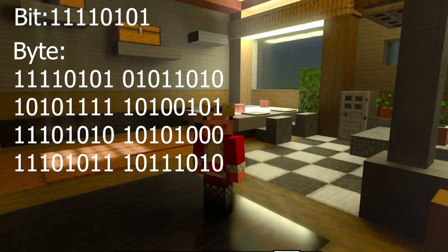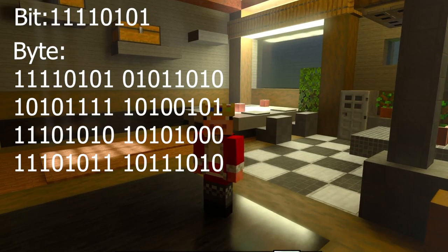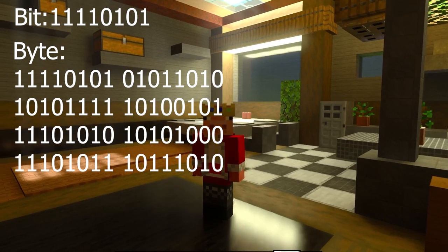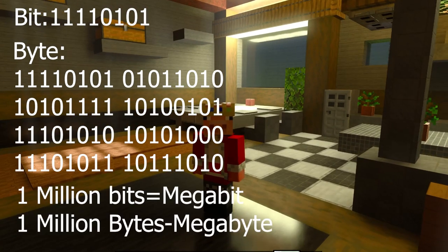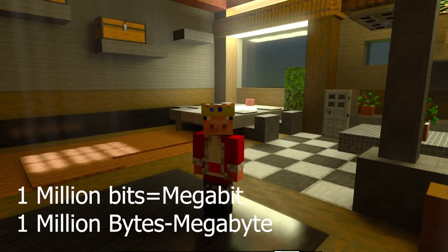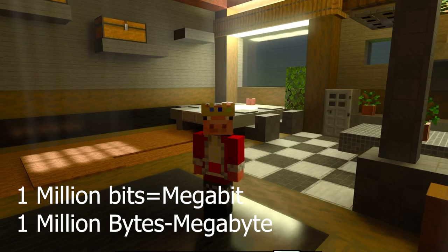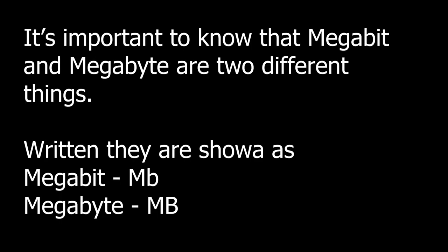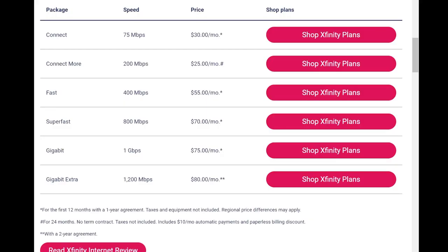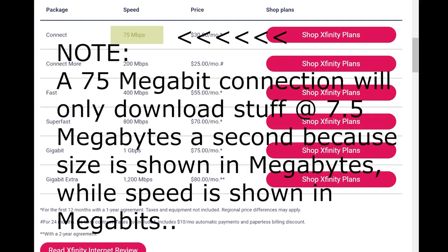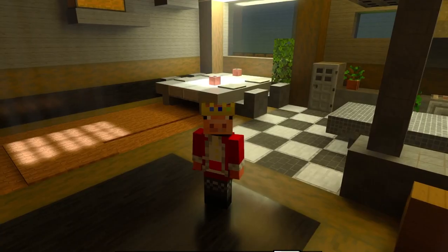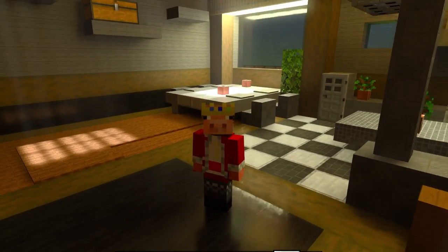Now eight ones and zeros form a bit, eight bits form a byte, one million bits form a megabit, and one million bytes form a megabyte. In fact it is from these that we get the terms used in internet connection marketing. That's why a 50 megabit connection will only download at about five megabytes a second. Because a megabit and a megabyte are completely different things. A megabyte is eight megabits.